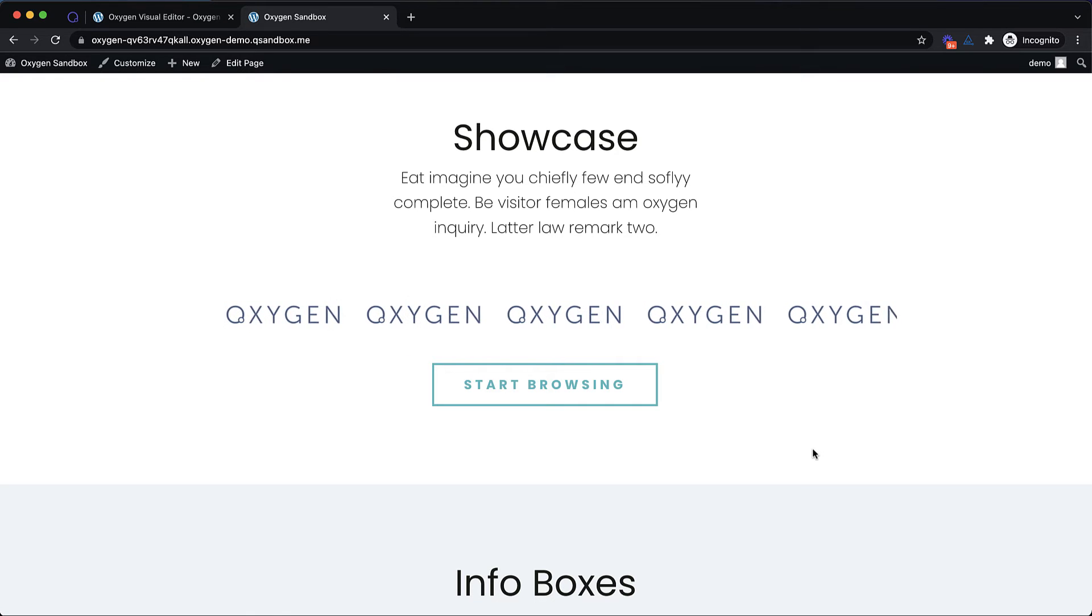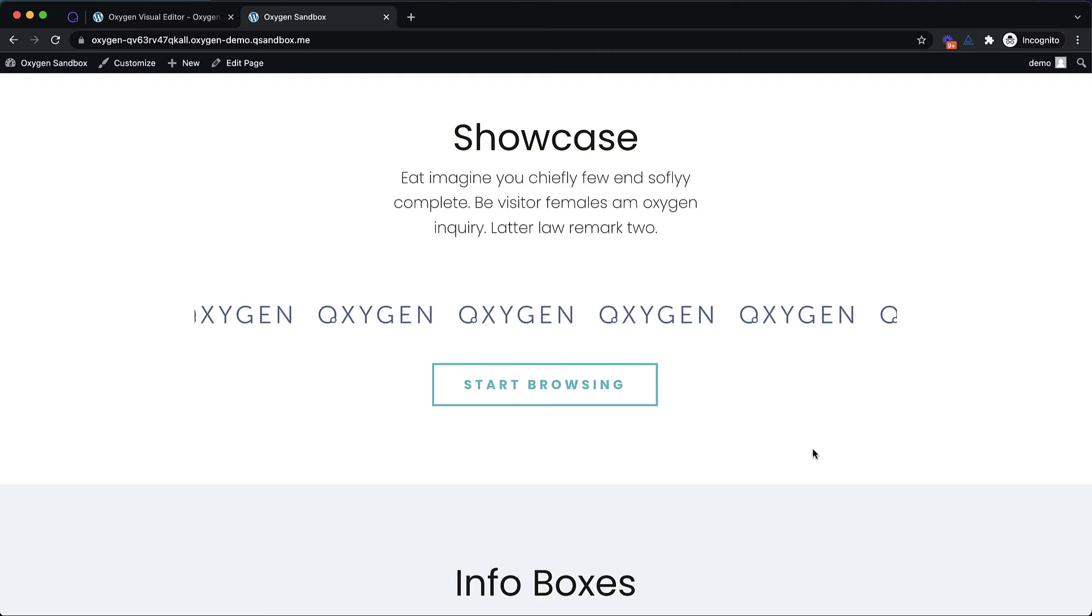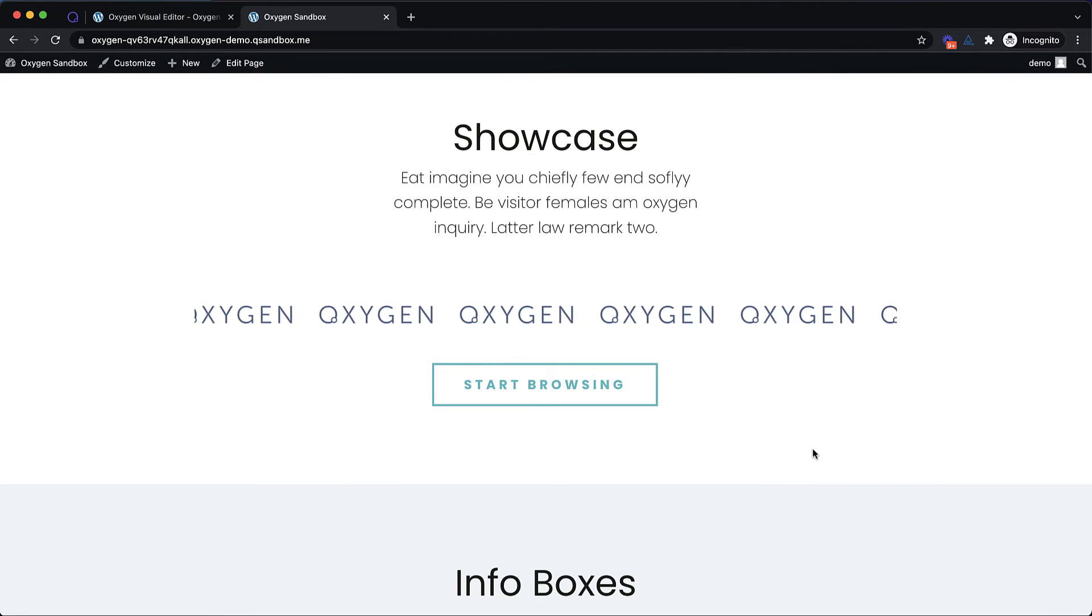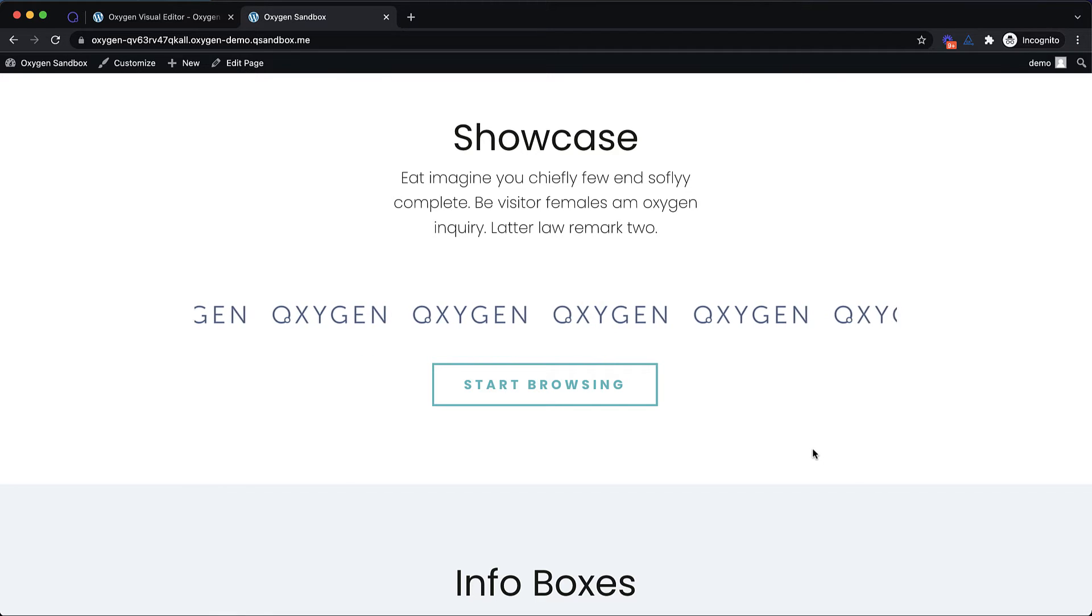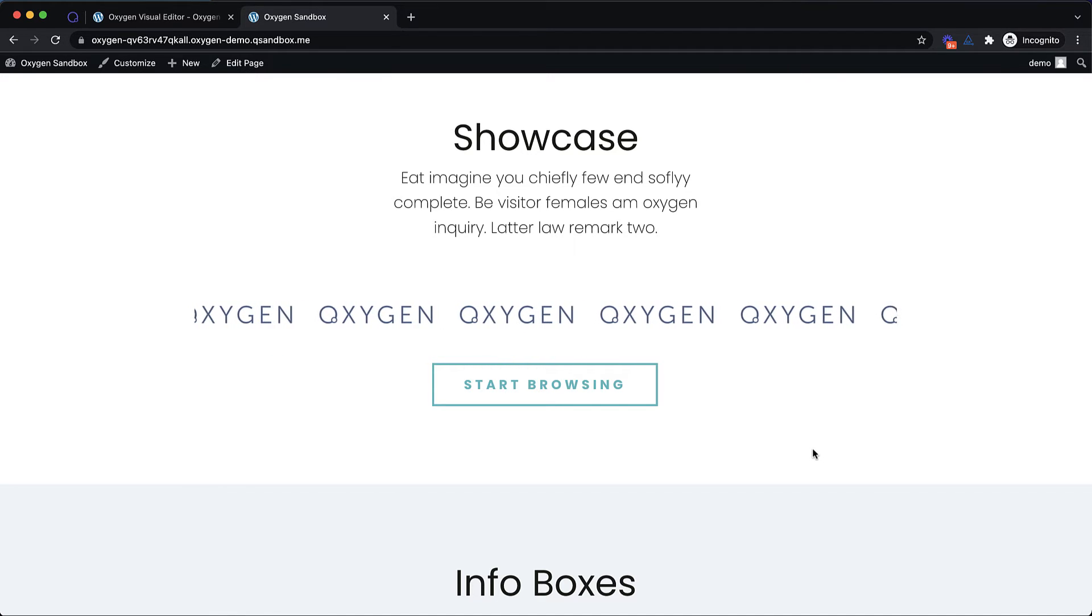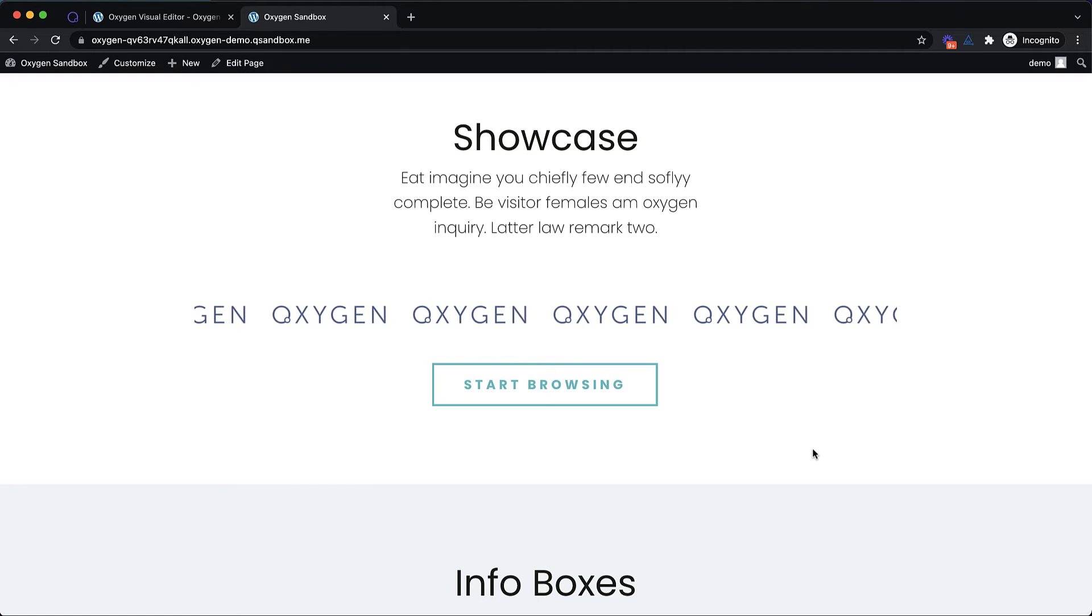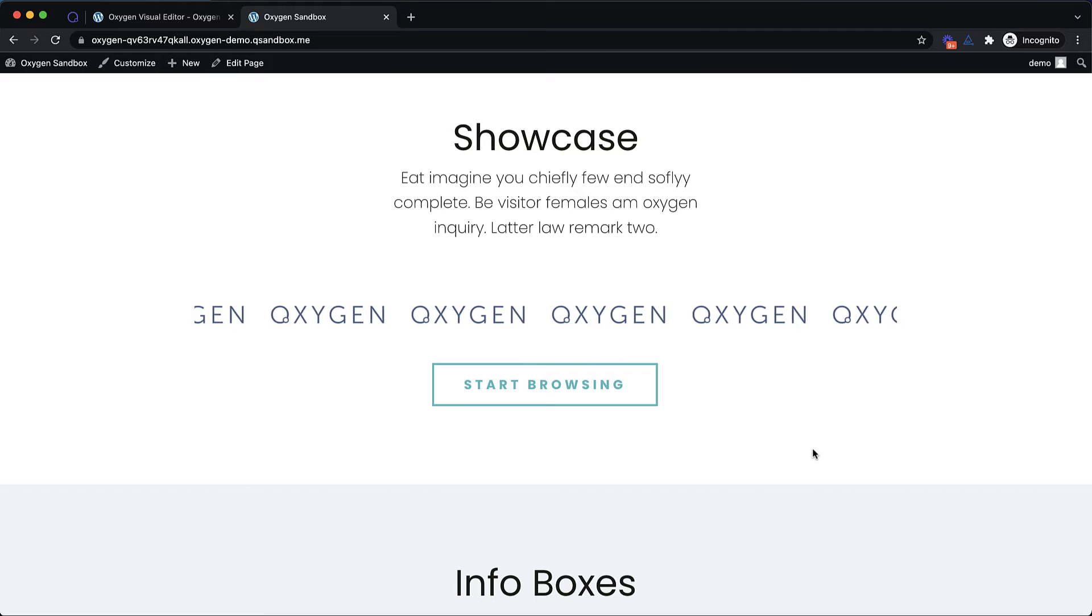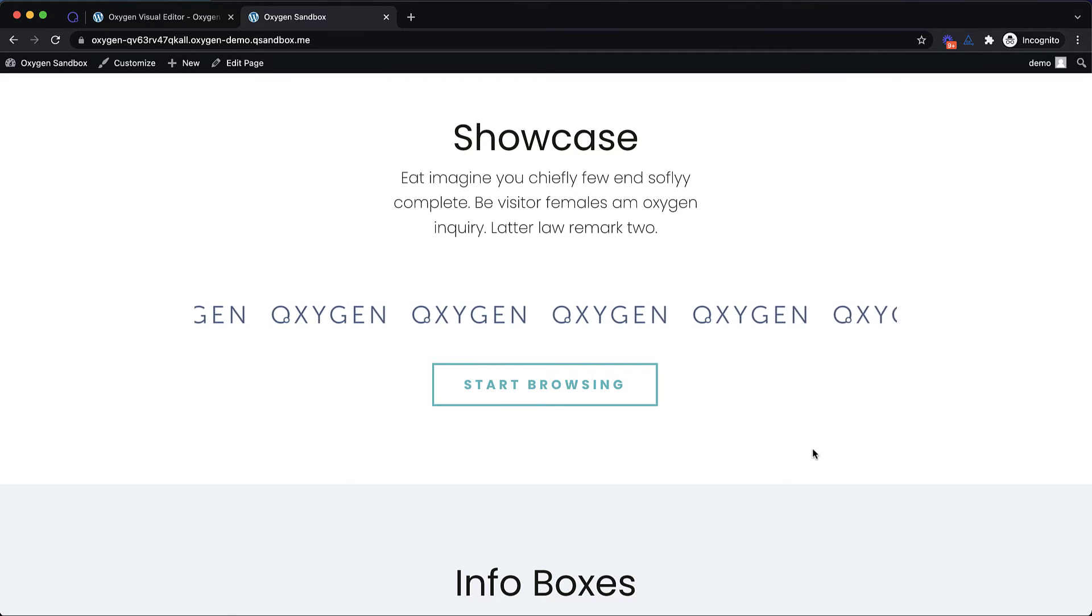Each of these oxygen logos is just an image element. So you just click them in the builder and change the images to whatever logos you want. And the nice thing about this being CSS only is that there's really no negative performance impact except for the loading of the images themselves. So you're not adding a bunch of JavaScript that doesn't need to be there for a functionality that can be done with CSS only.